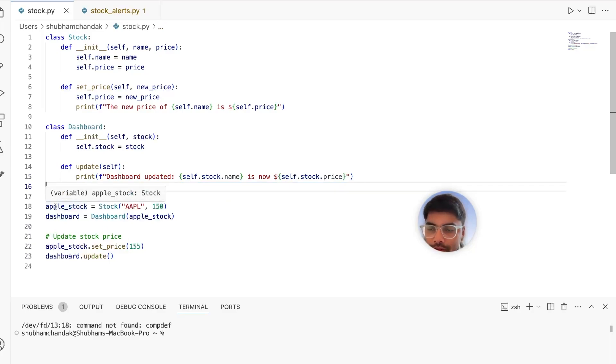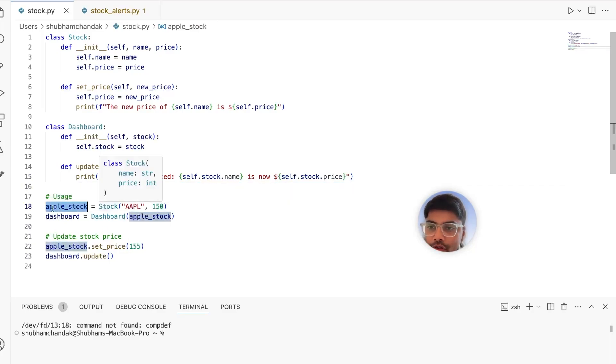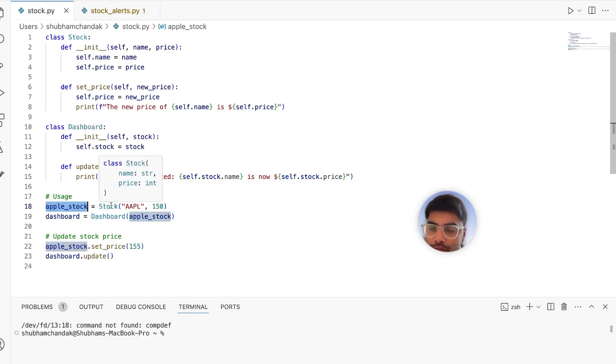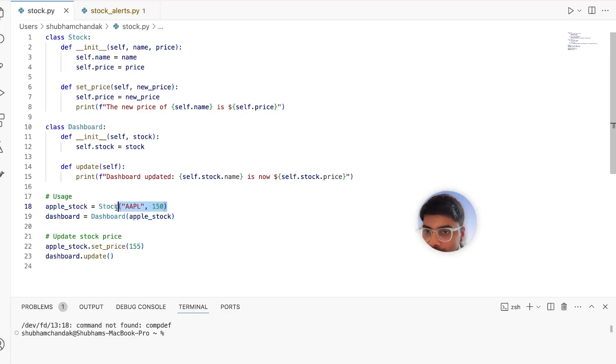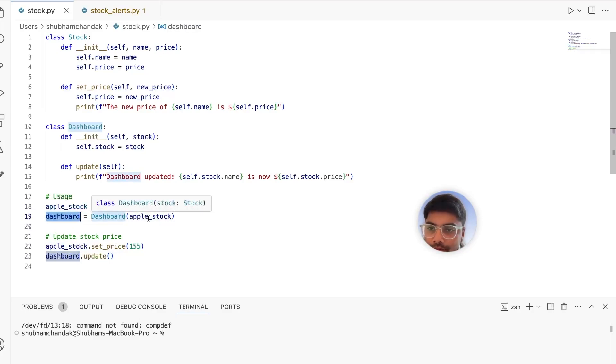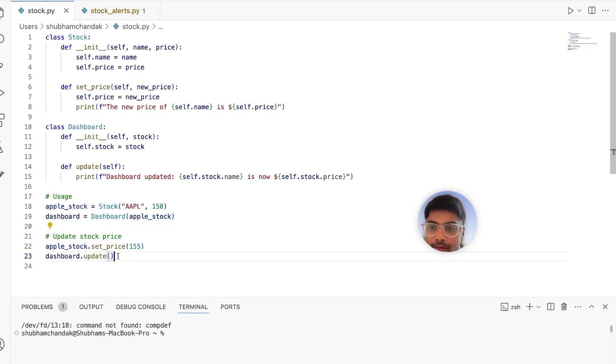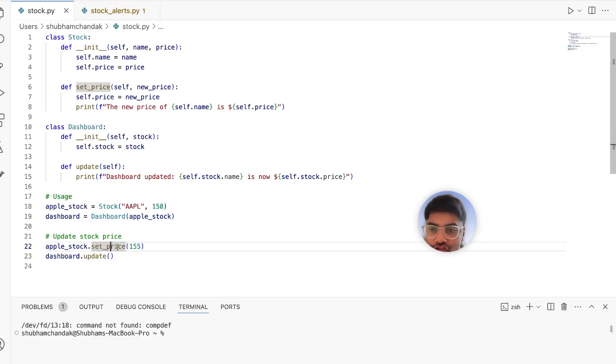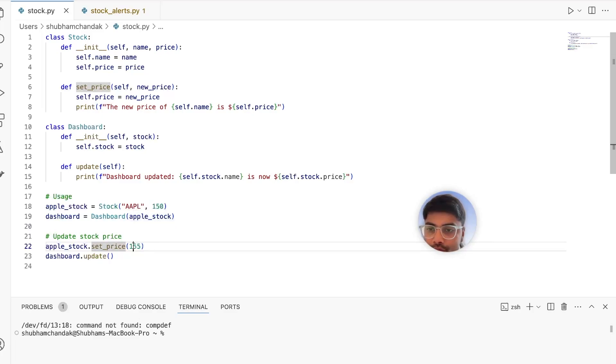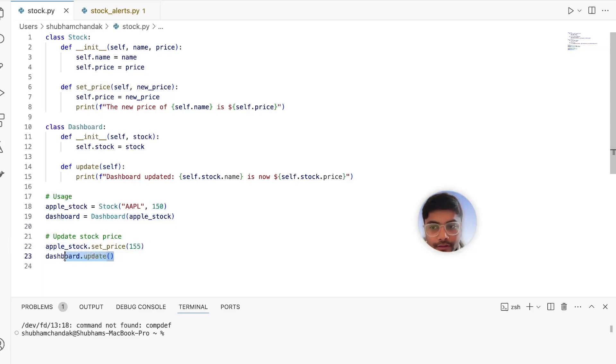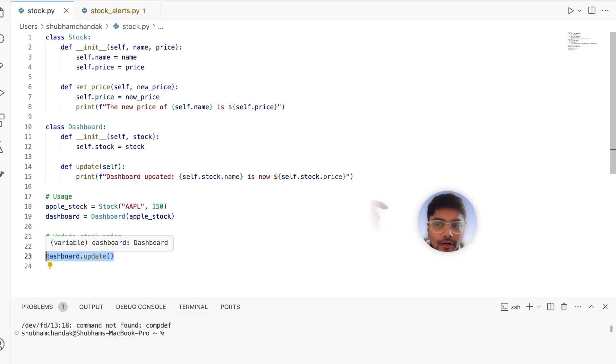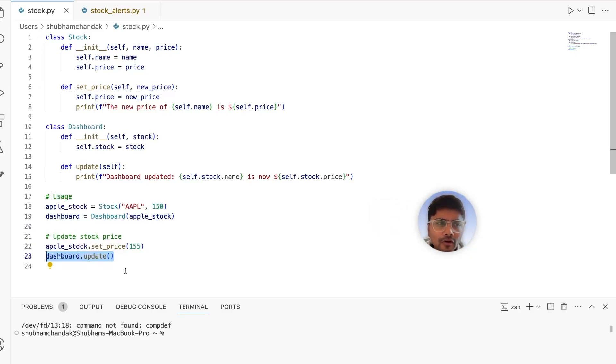For example, we want to track an Apple stock. So we create this is the Apple ticker with the current price of $150. We call the dashboard with the Apple stock in it. And every time the stock price of Apple changes, like from $150 to $155, we have to manually update the dashboard to reflect its new price. So this works fine if there is only one stock and one type of update.